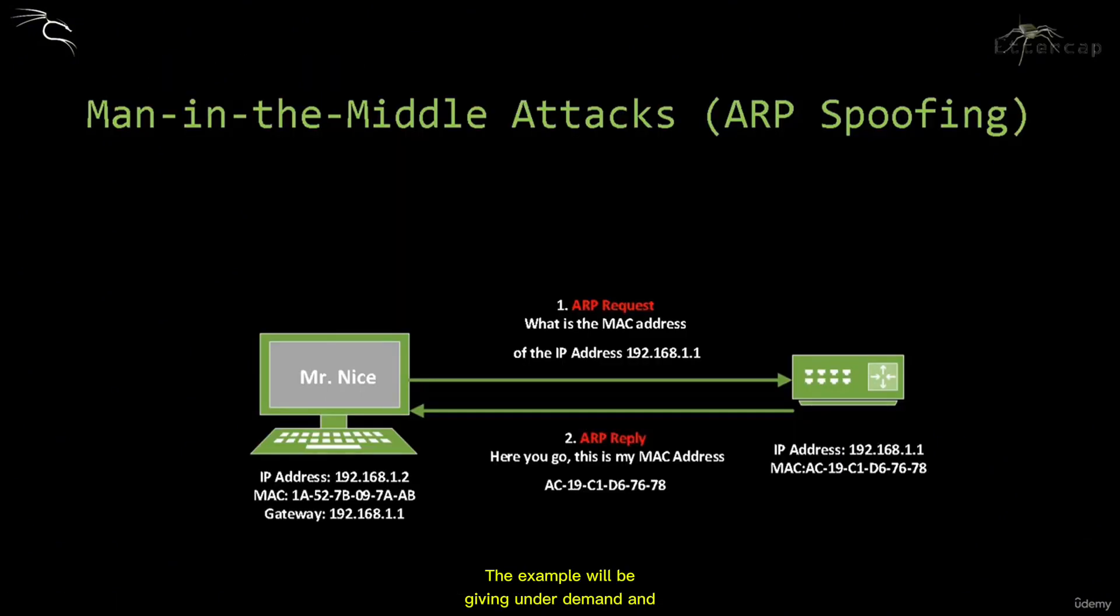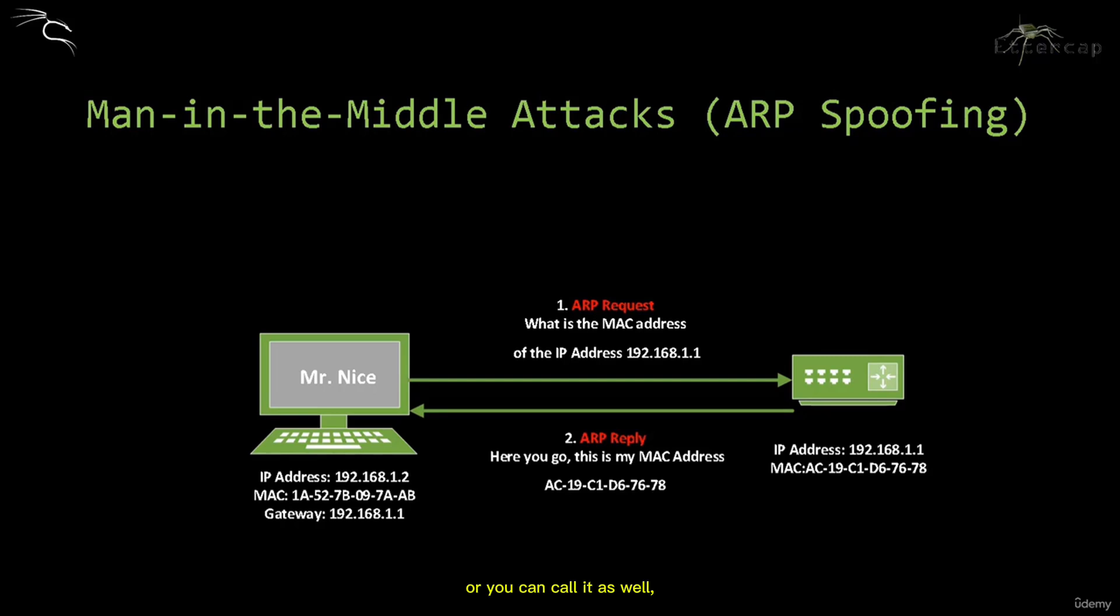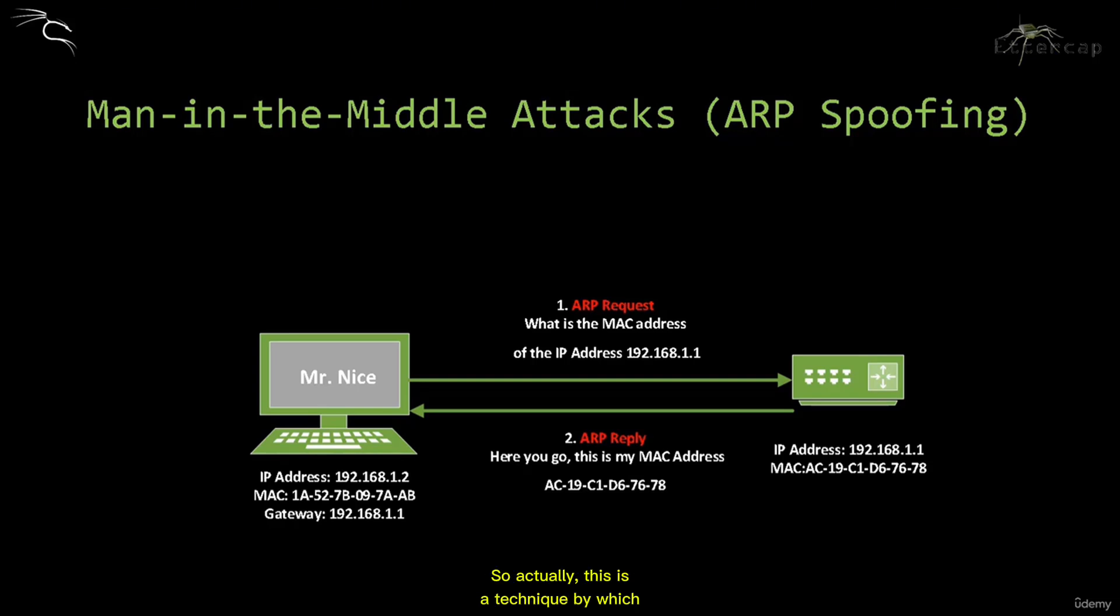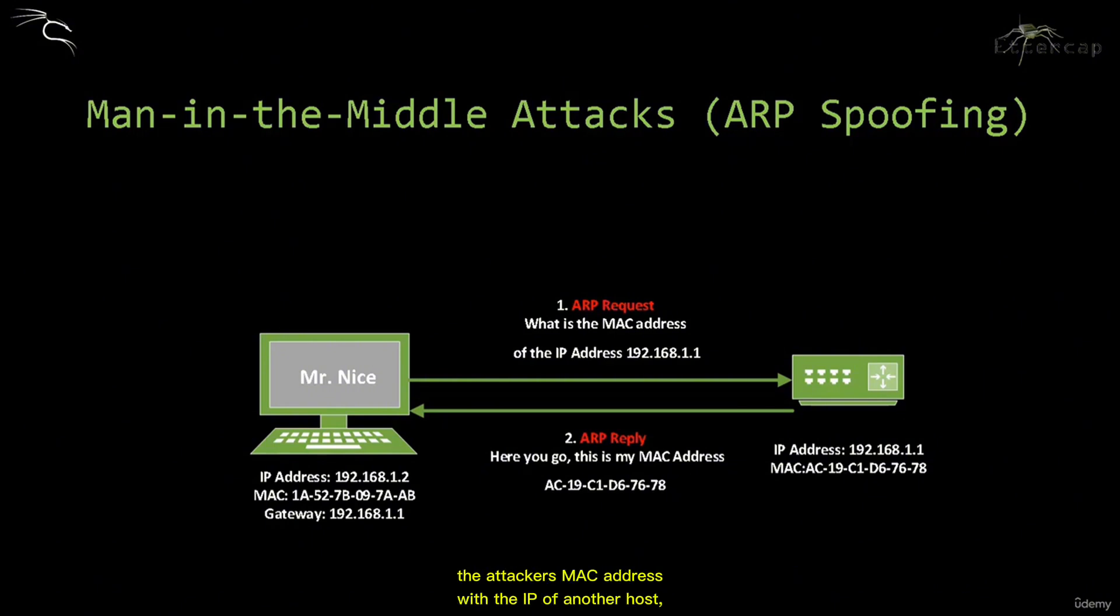The example we'll be giving under man-in-the-middle attacks is ARP spoofing, also called ARP cache poisoning or ARP poisoning. This is a technique by which the attacker sends spoofed ARP messages to a LAN. Generally, the aim is to associate the attacker's MAC address with the IP of another host, such as the default gateway, causing traffic to be sent to this IP address rather than the legitimate one.